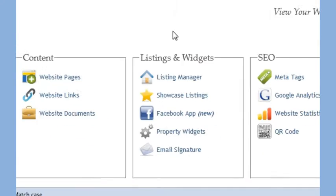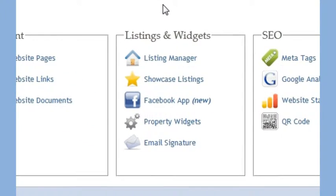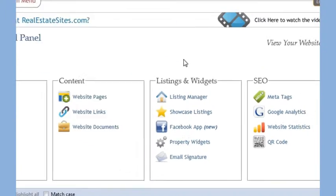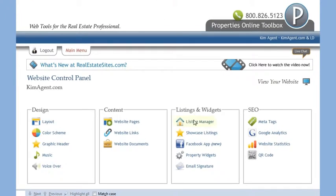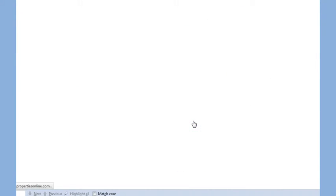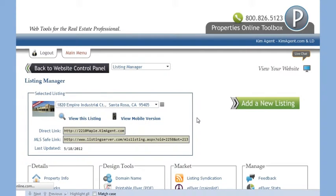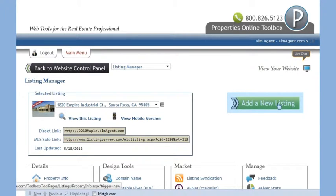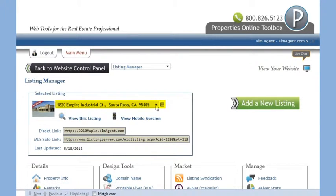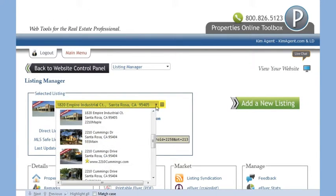The next group of tools is dedicated to listings and promotion. The Listing Manager tool allows you to add and modify your listings. From here, you can click this button to add a new listing or you can use the drop-down box to select and modify an existing listing.